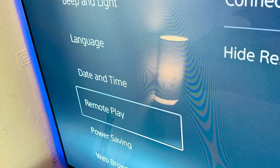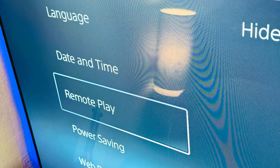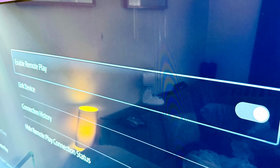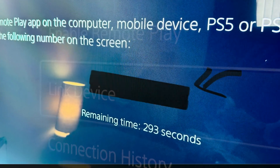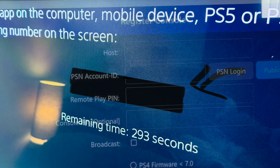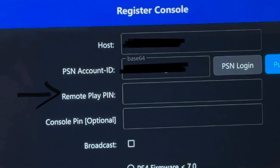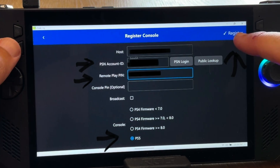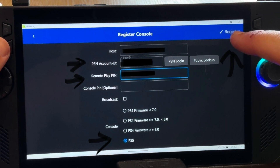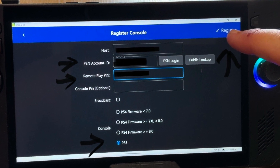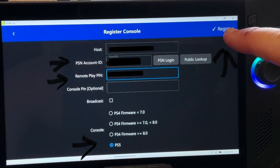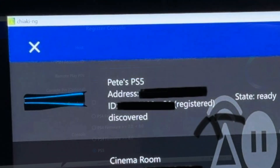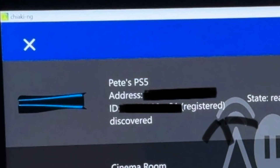Now we need to get our remote play pin from our console. Switch on your PS5 and in Settings head to Remote Play. Make sure Enable Remote Play is turned on, then click Link Device. You'll see an eight-digit code — quickly enter this into the Remote Play Pin section in Chiaki, using the Command Center button to bring up the keyboard. With your PSN account ID and pin both in place and the correct console selected, hit Register. If successful, the word 'registered' should appear next to your console.